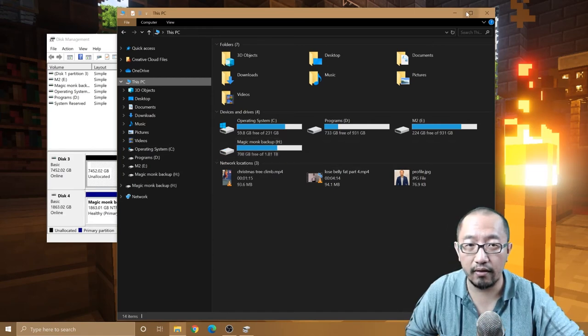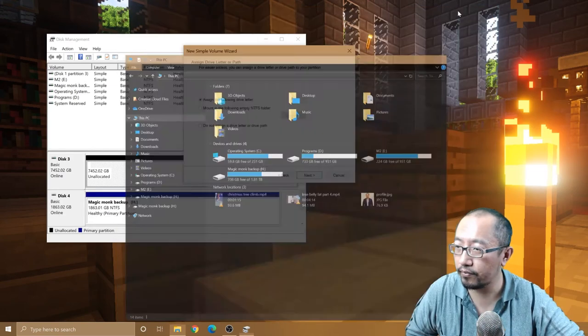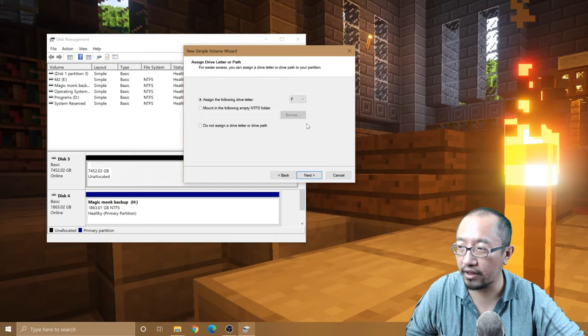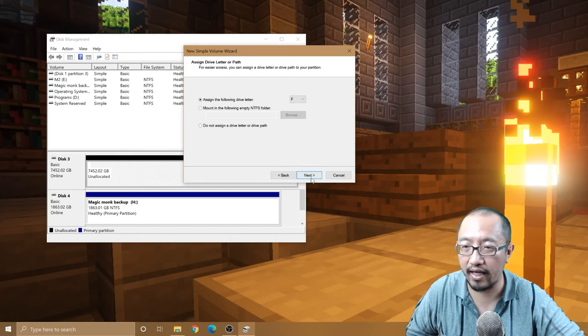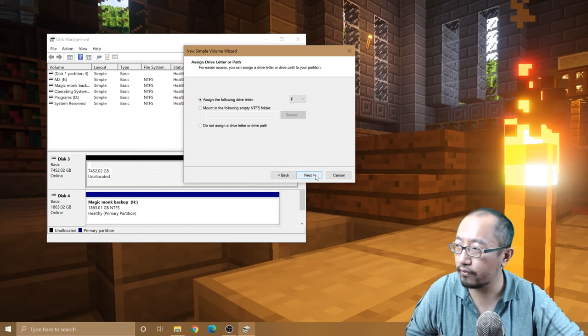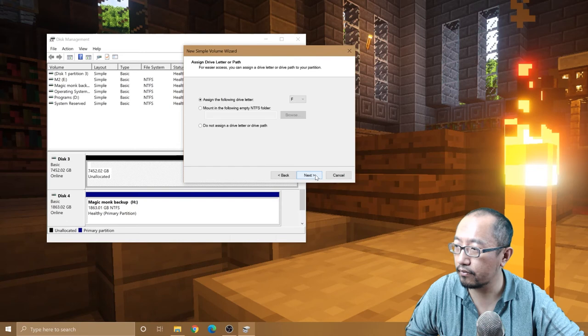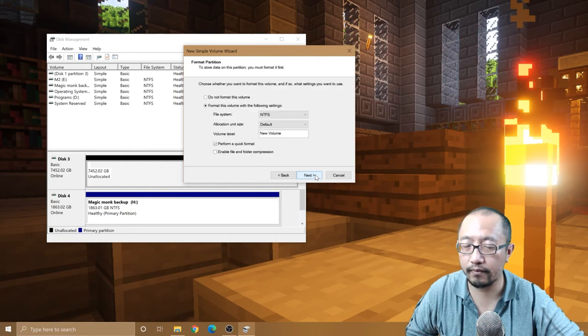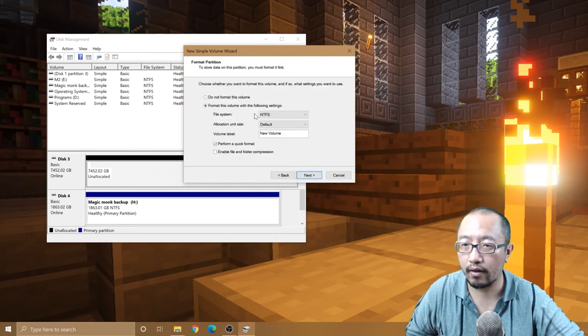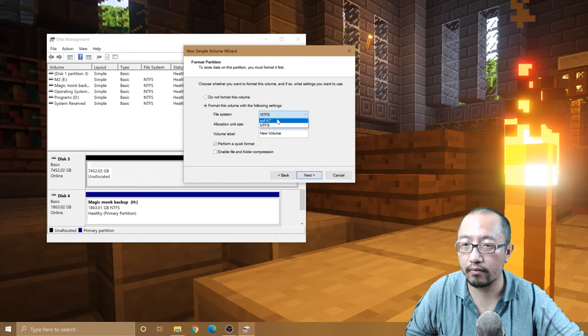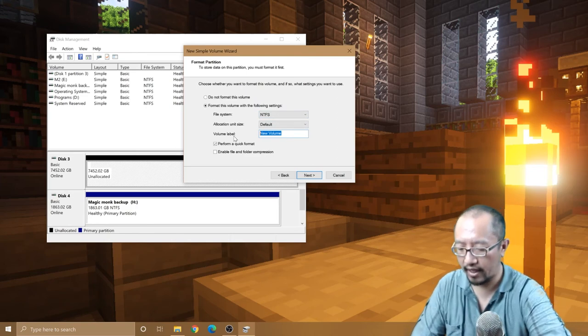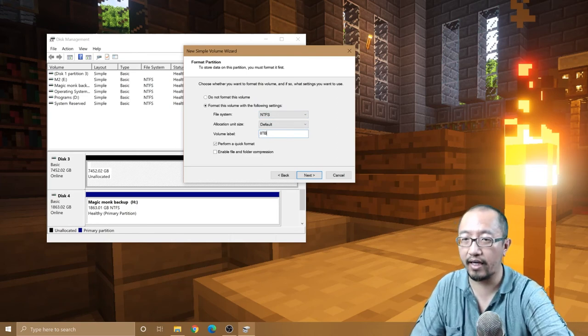Okay, so I can probably do F. I'll do F because it doesn't really interfere with what I have already. Let's do F. NTFS, New Volume, eight terabyte hard drive.